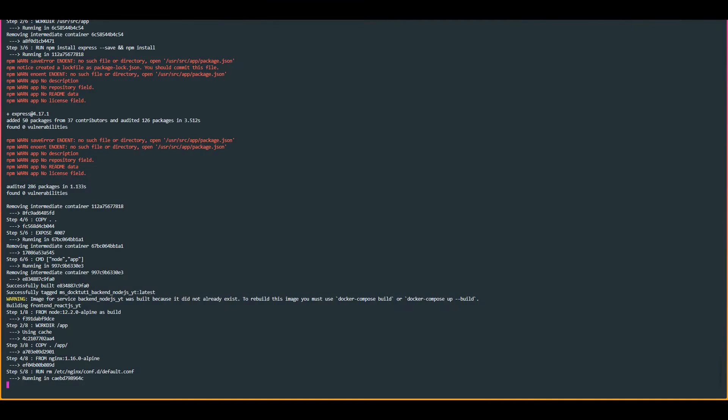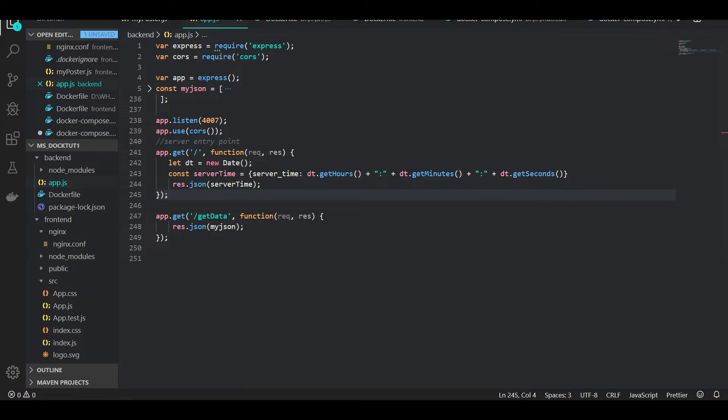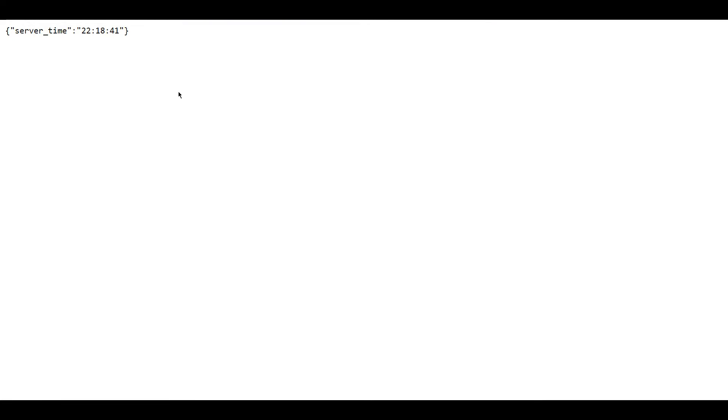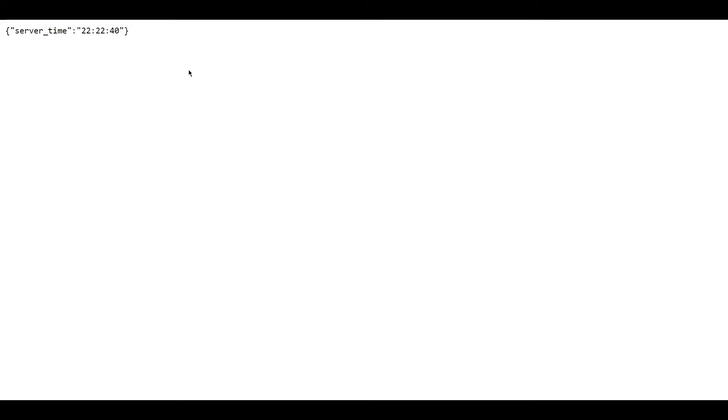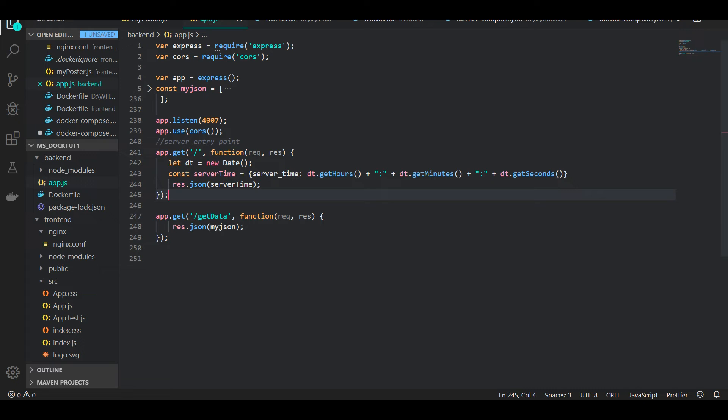I've done something already for the sake of this tutorial to show you this in a more practical way. I've implemented or changed my route to return the current server time from the backend. If I show you localhost 4008, it shows me the current time. If we claim that our content is cached, it should return the older time unless we tell it to invalidate the cache.